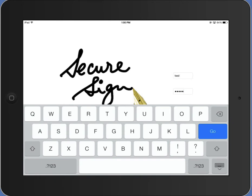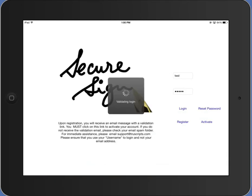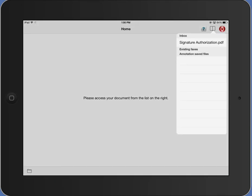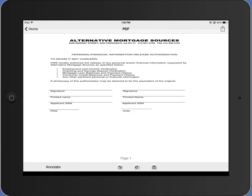I'm now going to go ahead and log in to SecureSign. You'll see on the upper right side, it shows me the document, signatureauthorization.pdf. That's the sample document that I have. Go ahead and open it. It's a mortgage application form.